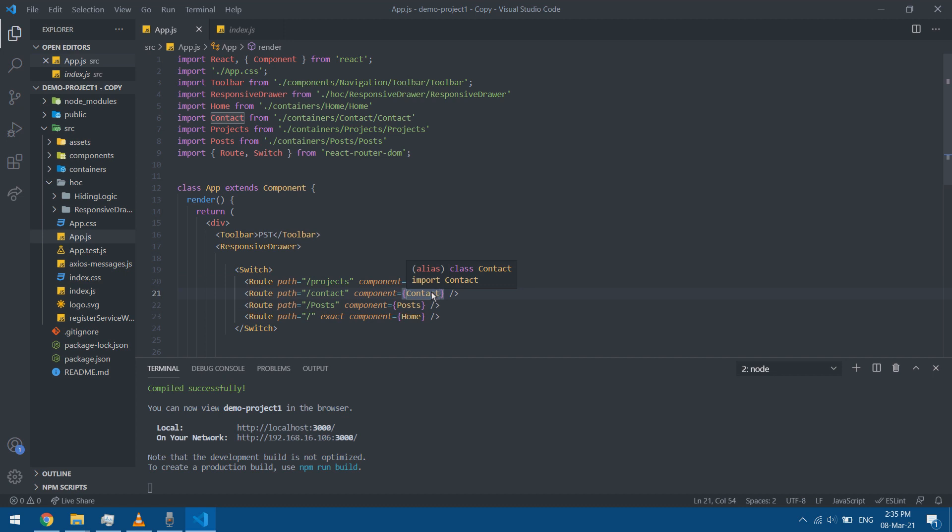I can do it manually, or I can set up one component — a higher order component — that will wrap them and take care of the transition. You can set up your own transitions or use transition libraries.